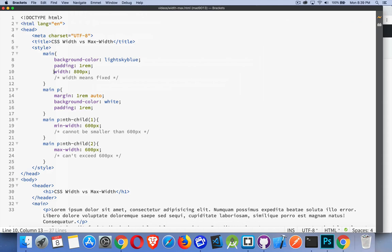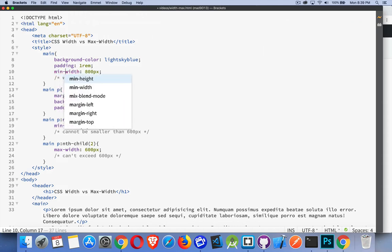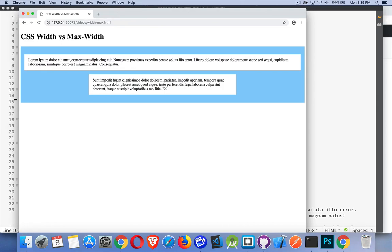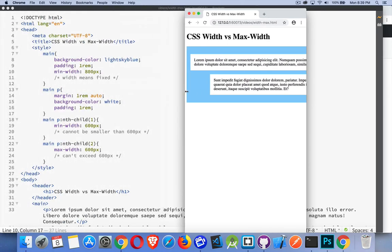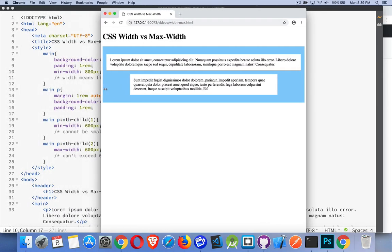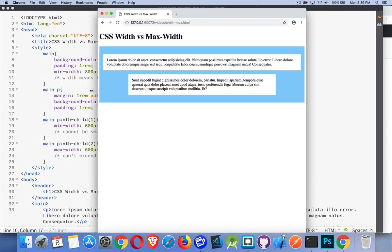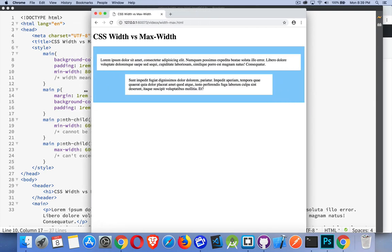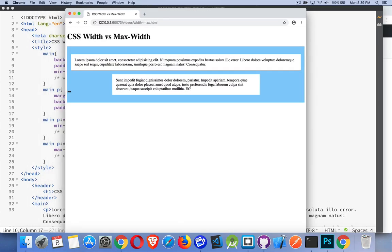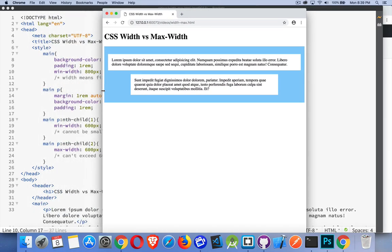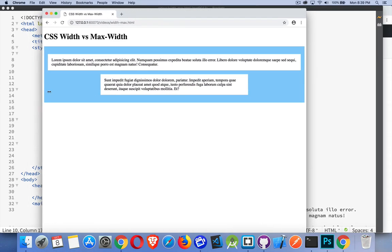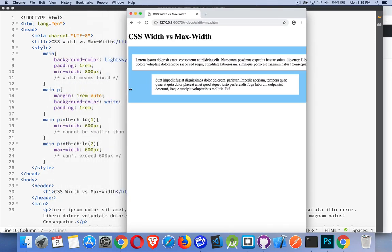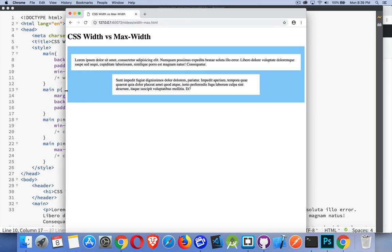We change it to min. There we go. Now it's allowed to expand to fill the entire screen, but it can't be smaller than 800 because I set min-width to 800. The paragraph inside, the top one, has a min-width, so it expands to fill it as well.